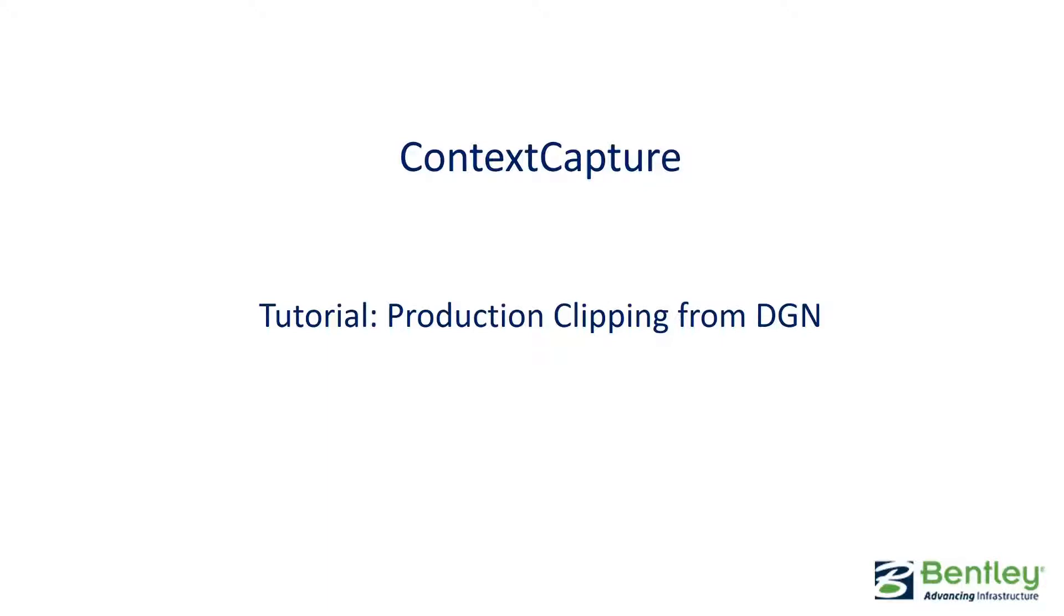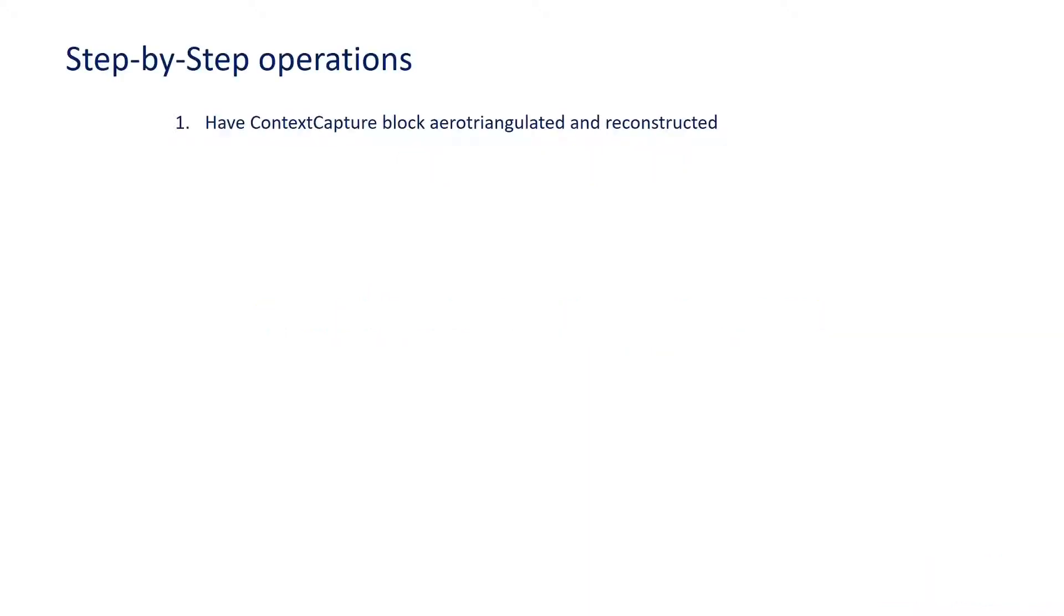Context Capture tutorial on production clipping from DGN. Step one is to have your Context Capture block aerotriangulated and reconstructed already.